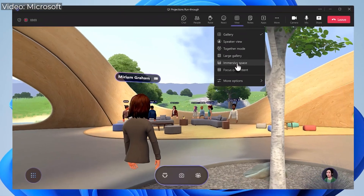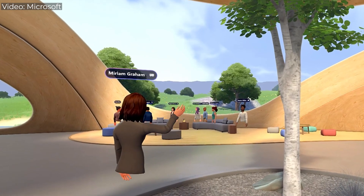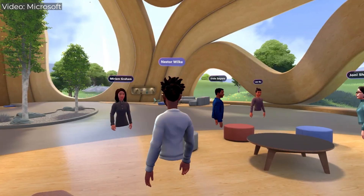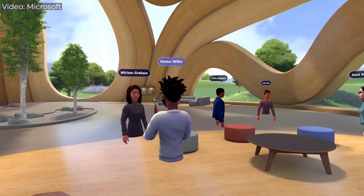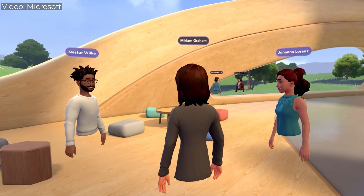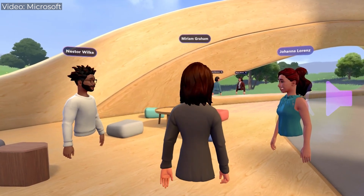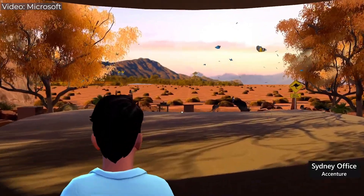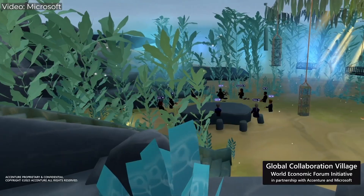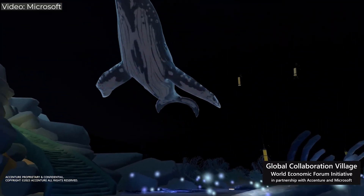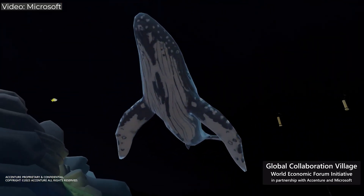Now the other half of Mesh, and the very exciting part, is the immersive spaces. These are 3D environments that you can jump into with your avatar and have, for example, a meeting in a whole new way. In some cases you can visualize things much better in a 3D world rather than just on a 2D screen on your laptop.